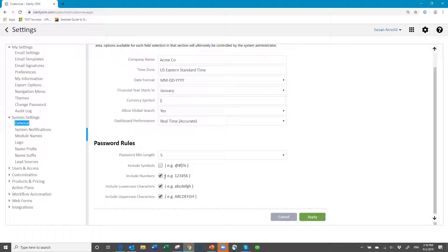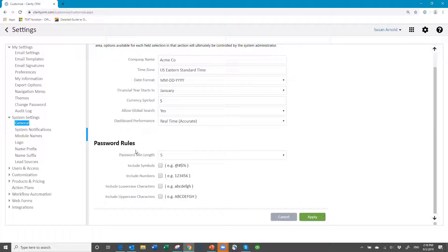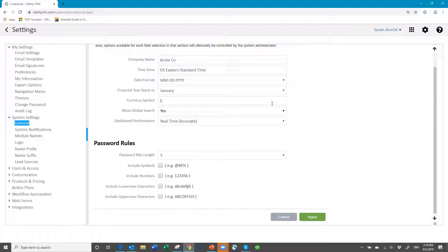For those of you that might want to add more restricted passwords to your database, it's under settings, system settings, general to make the changes. And so when a person changes their password it would have to fit the new rules.